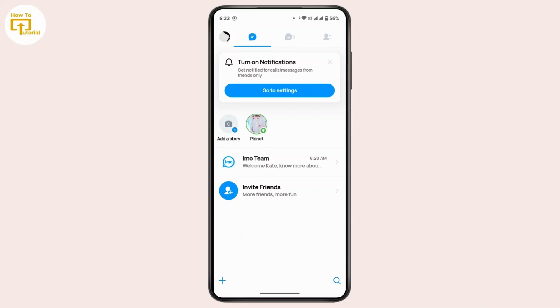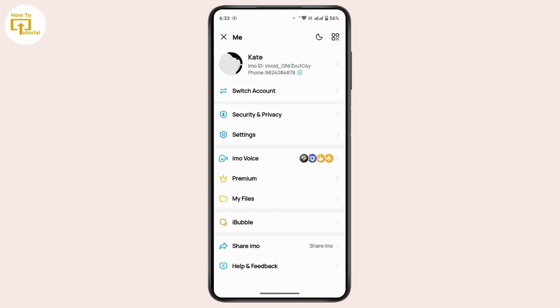Now in order to subscribe to Emo premium, once you're on this page, navigate to the top left corner and tap on your profile. Once you're on this page, you'll see there's an option as premium, so tap on premium, then follow the onscreen instructions to complete your subscription.